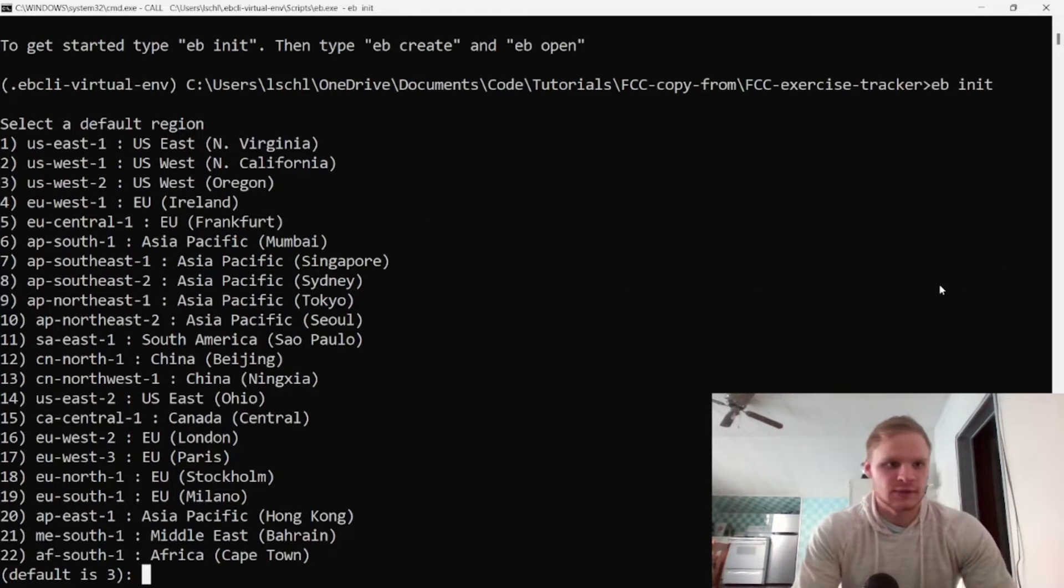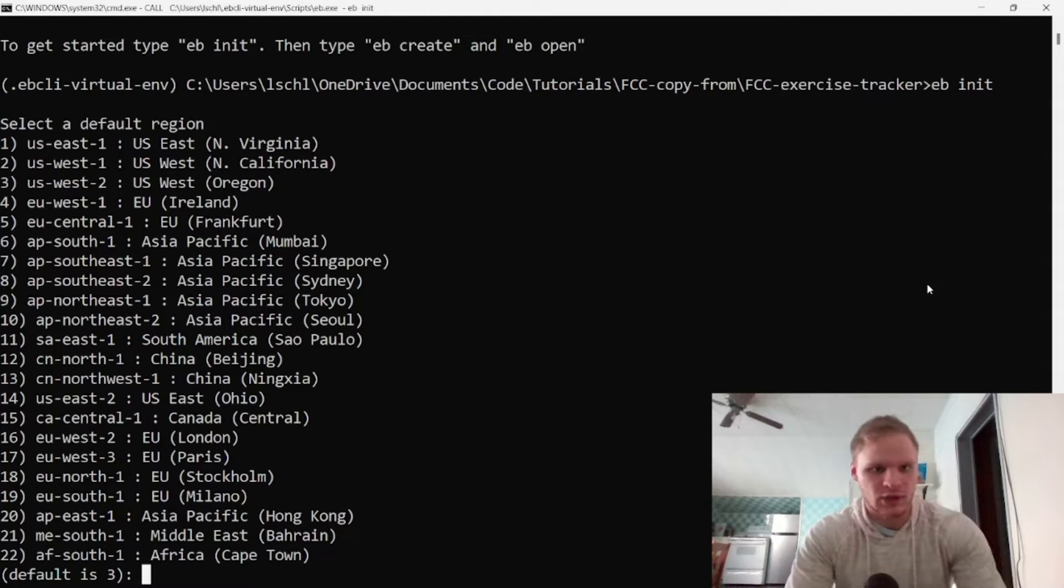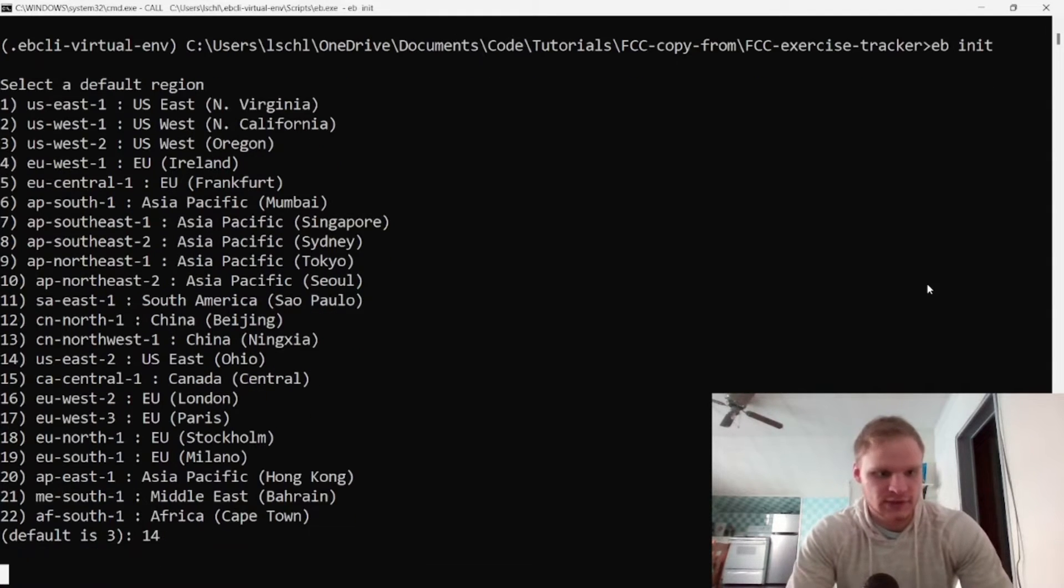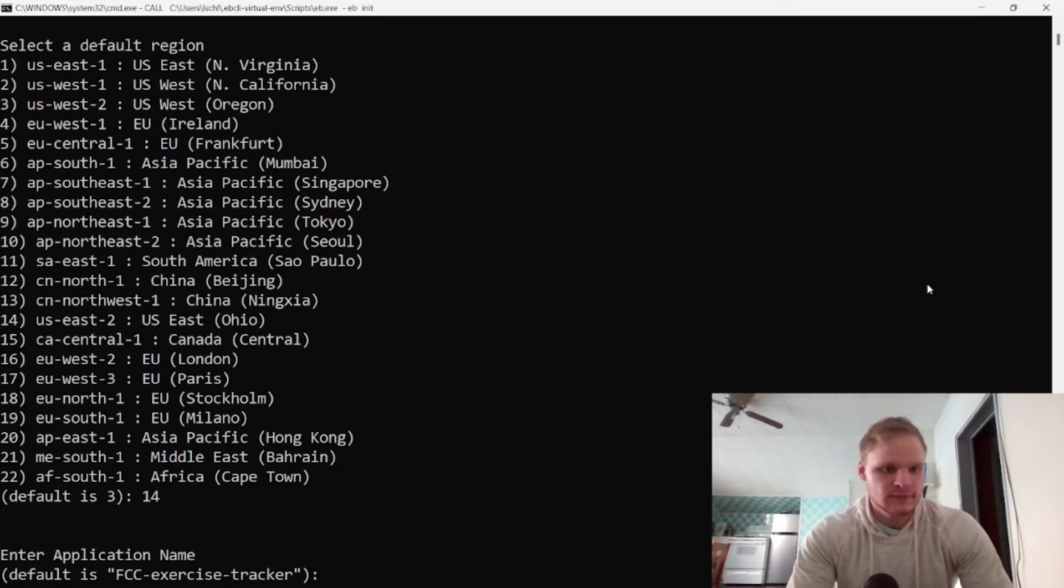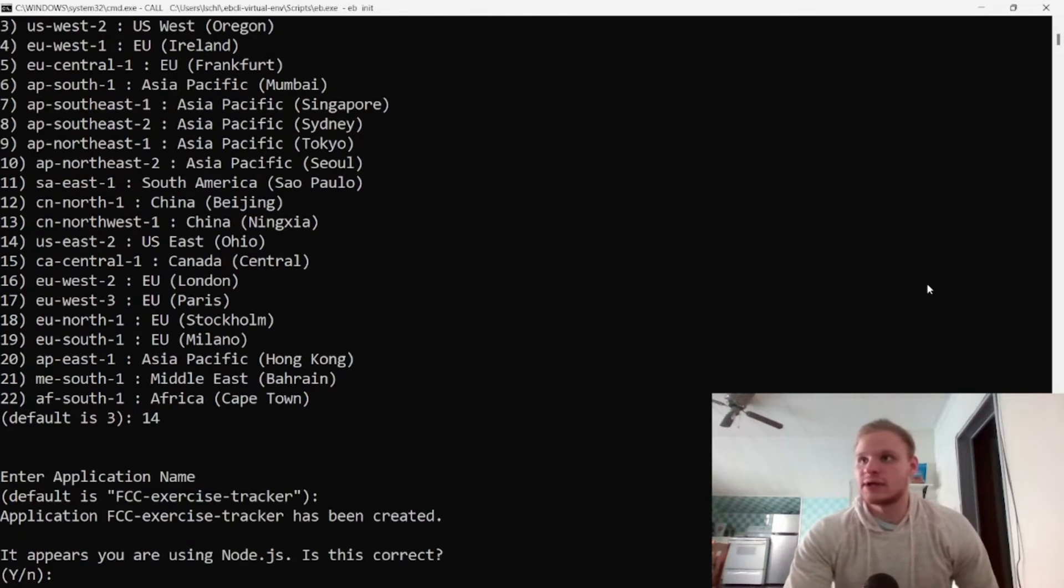And then it will say what region we want it in, and we want it in our Ohio region which is US East 2, which is number 14, and then I'm just going to leave it as exercise tracker.